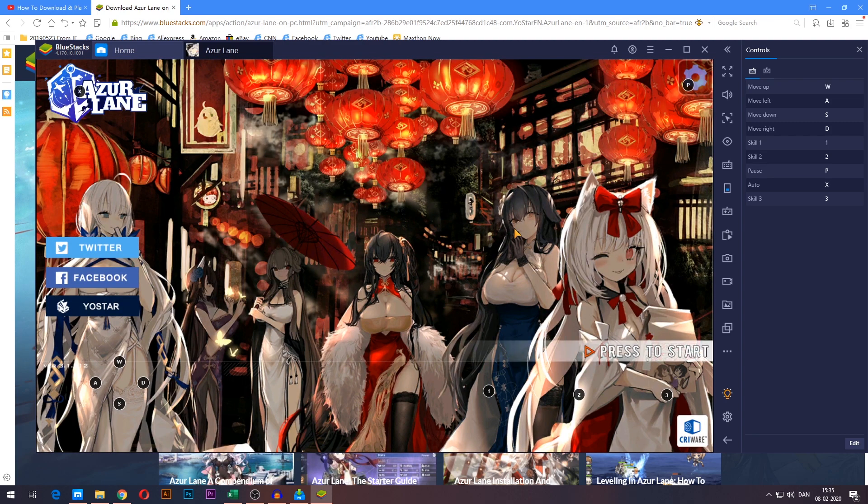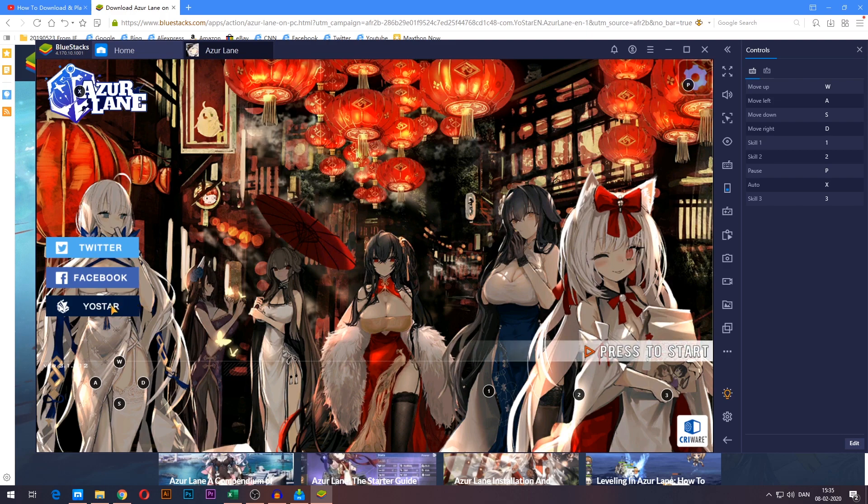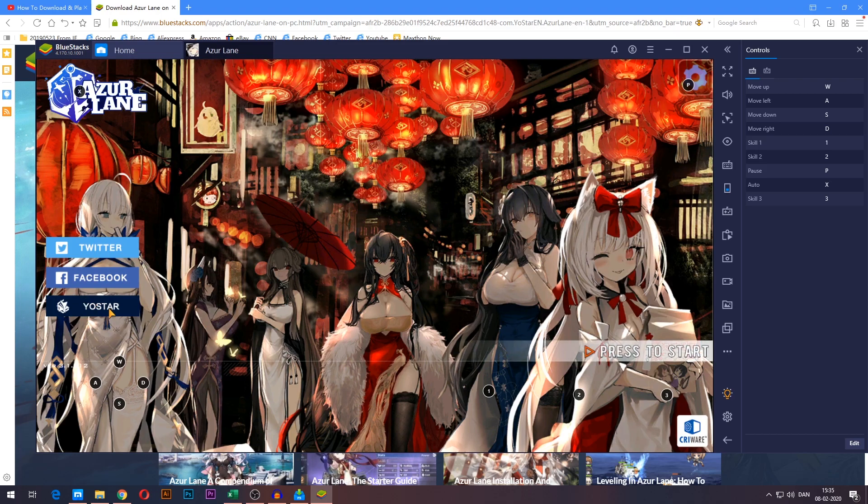Alright, we are now inside the game here. If you already have an account you're playing on on your mobile or tablet, which most of you probably do, that you want to continue on here on the computer, you can choose whichever login method you've used on your mobile or tablet over here on the left side.